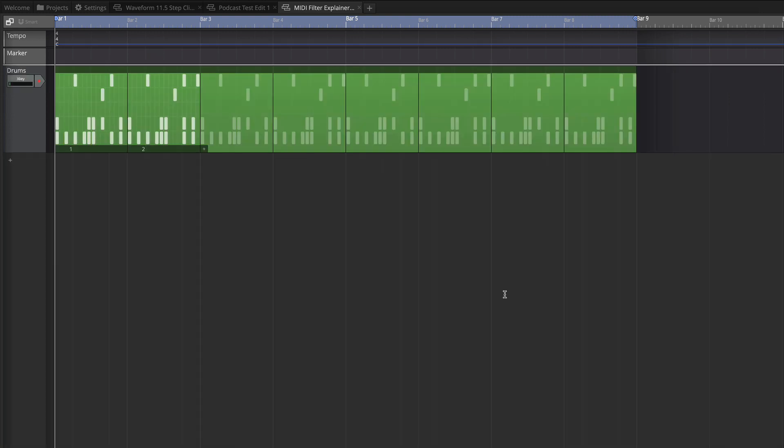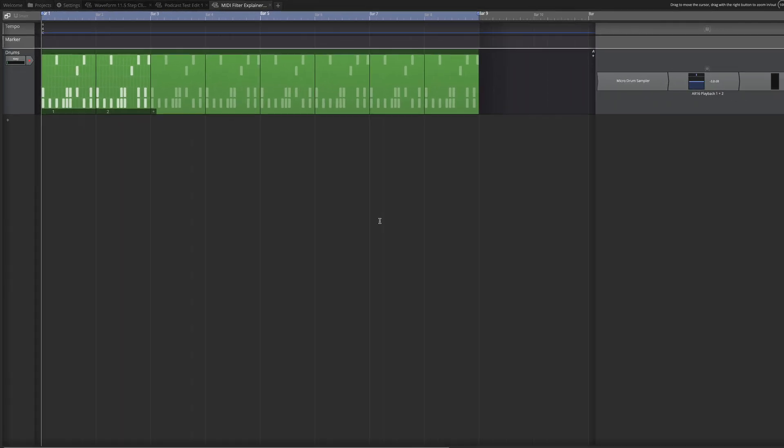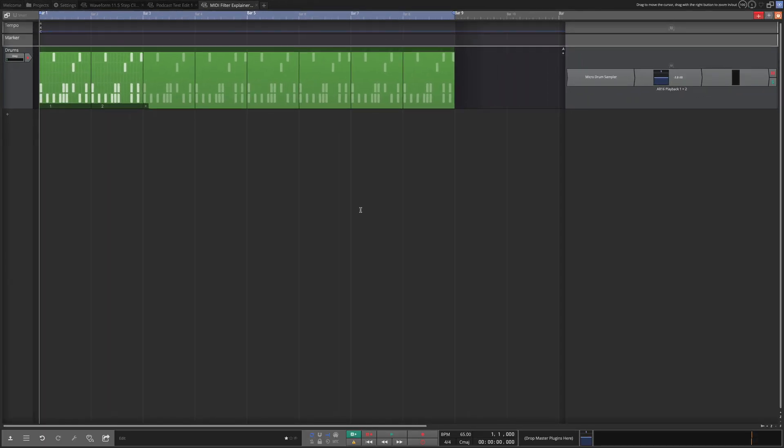So this is another use for the MIDI filter when you're working with drums. I'm working with step clip program drums in this case, but if you had MIDI drums you could do the same thing. What I want to do is isolate the snare sound. Of course you could isolate the kick, snare, or anything else for two reasons. One would be to quickly convert it to audio or to pass that to a different virtual instrument, which is what I'm going to do in this example.